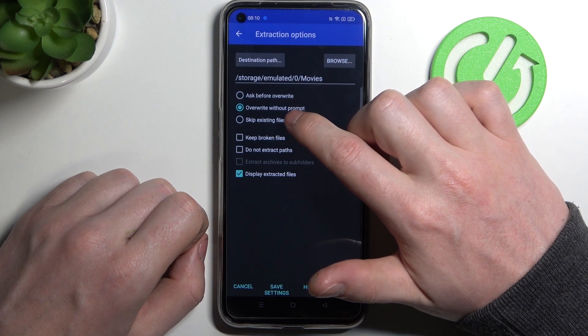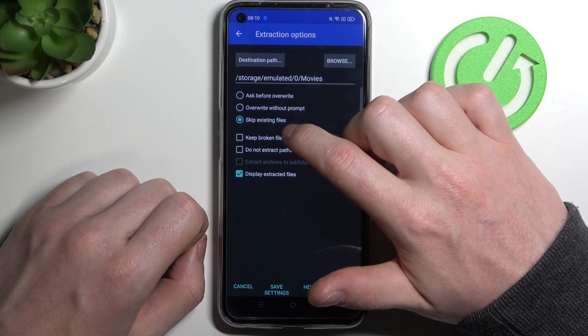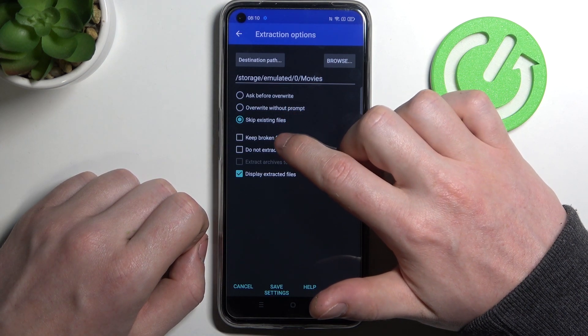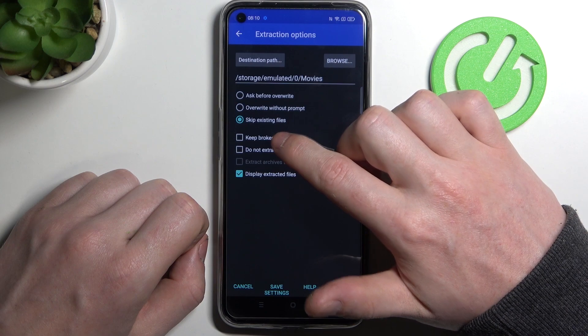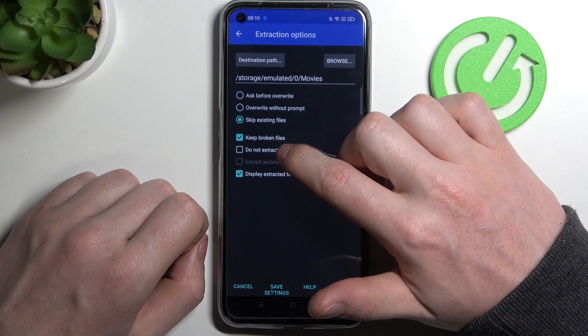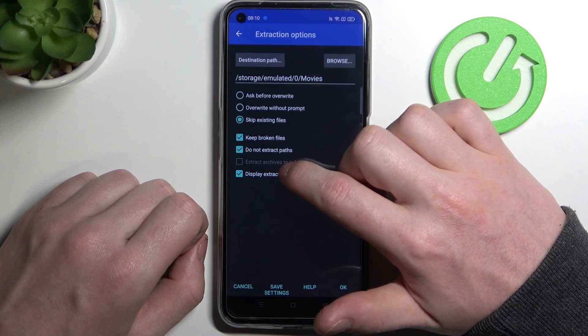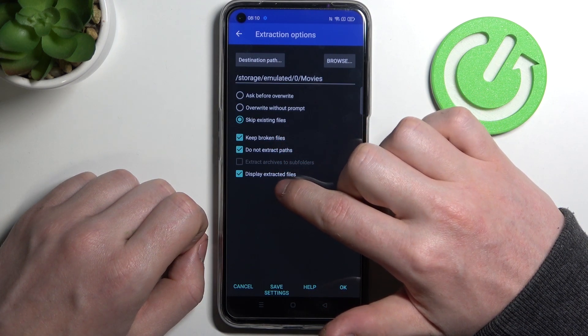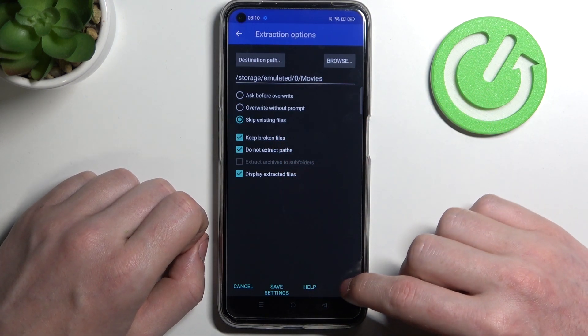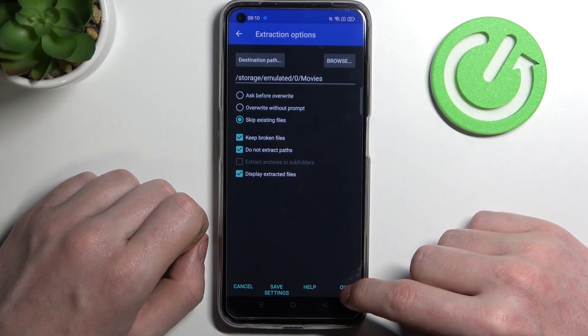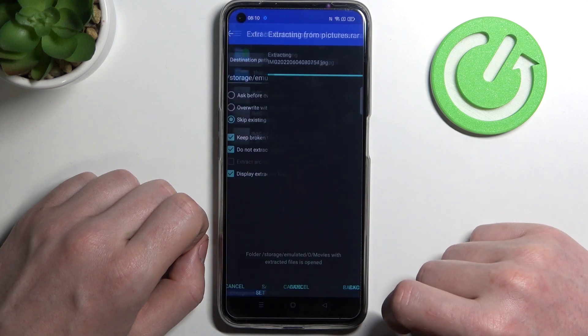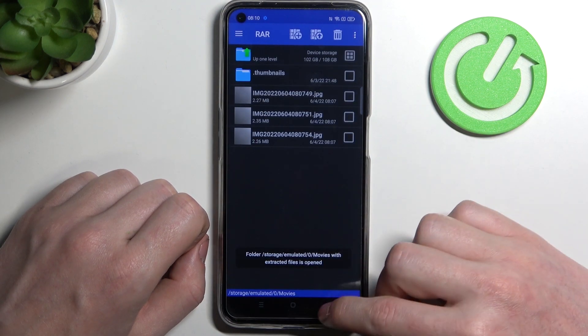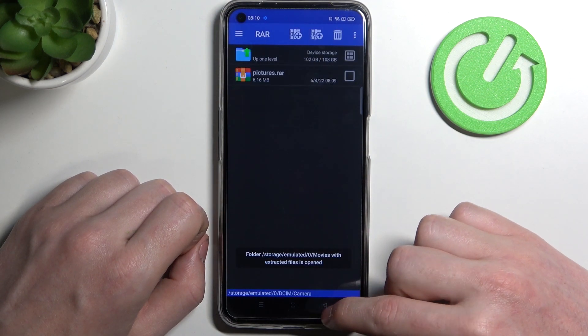You can enable to keep broken files, do not extract paths, or display extracted files. After everything is set, click OK and that way you will unpack all the files inside.